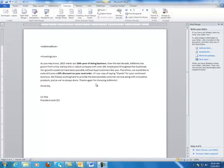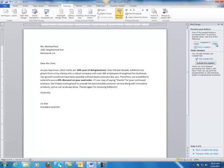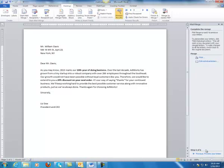Let's see how this looks so far by clicking the next step, which is Preview Your Letters. This shows you that the address is in there with Mr. Jones' greeting line. You can see all the recipients and how they're all going to look when you print them. It looks really good, so we're going to say Complete the Merge. Your letters are now ready to be printed.